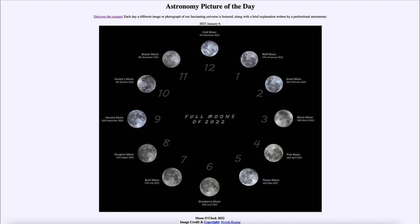Here we see images of the 12 full moons of this past year, 2022, set up like the face of a clock. At one o'clock we see the Wolf Moon from January of 2022, working our way all the way around up to twelve as the Cold Moon on December 7th of 2022.